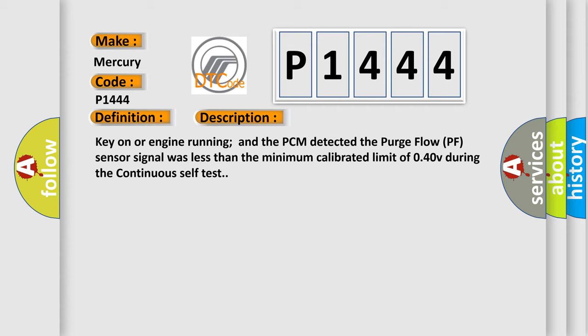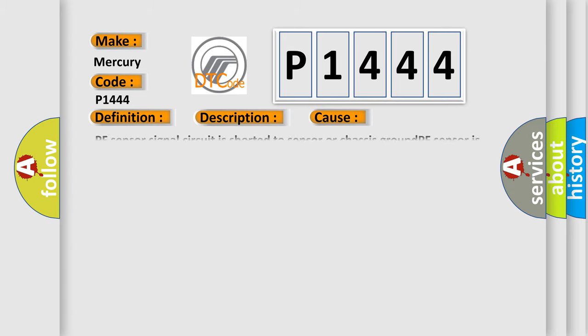This diagnostic error occurs most often in these cases: PF sensor signal circuit is shorted to sensor or chassis ground, PF sensor is damaged or has failed, PCM has failed.